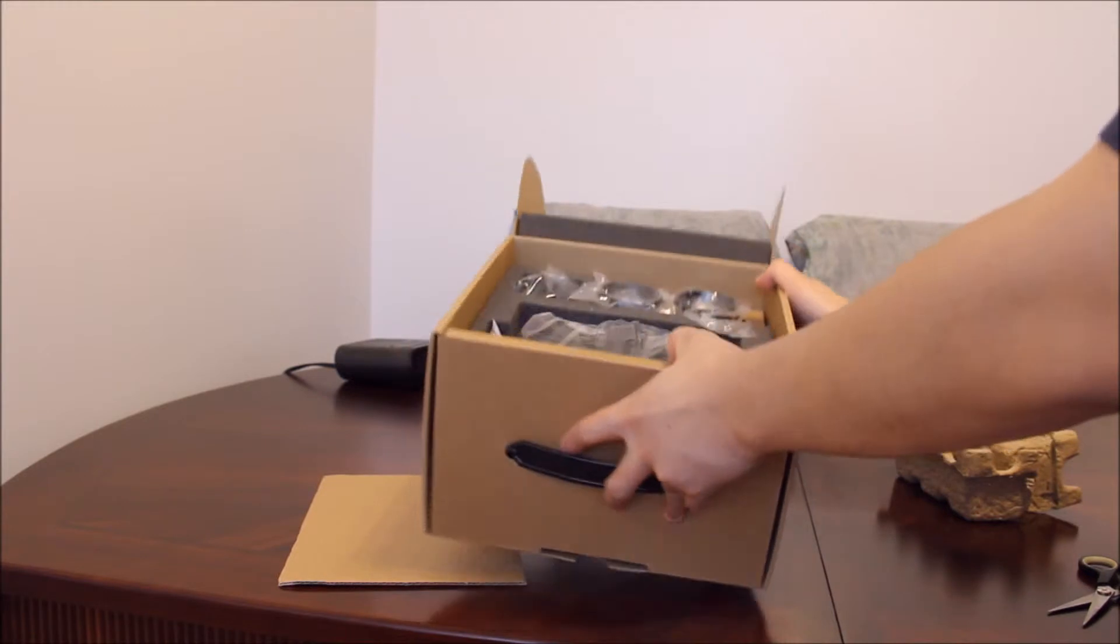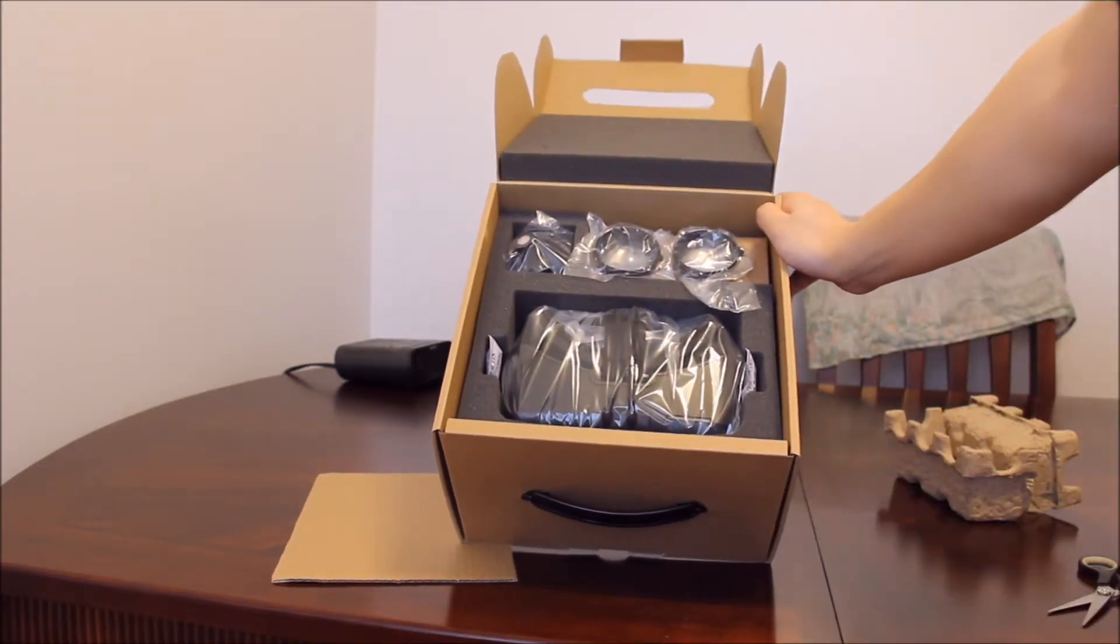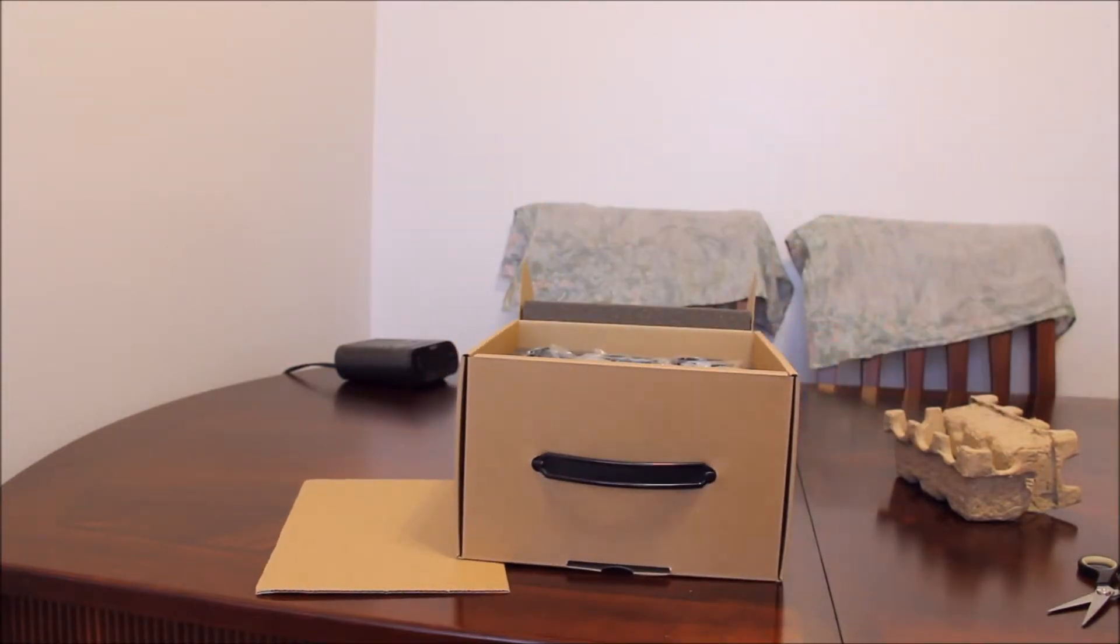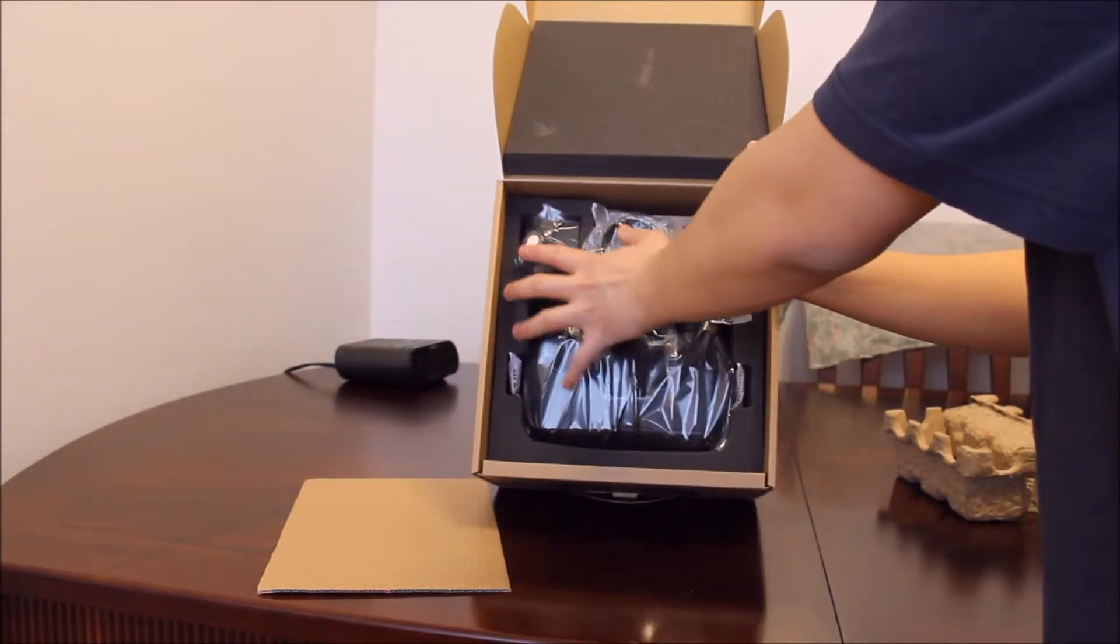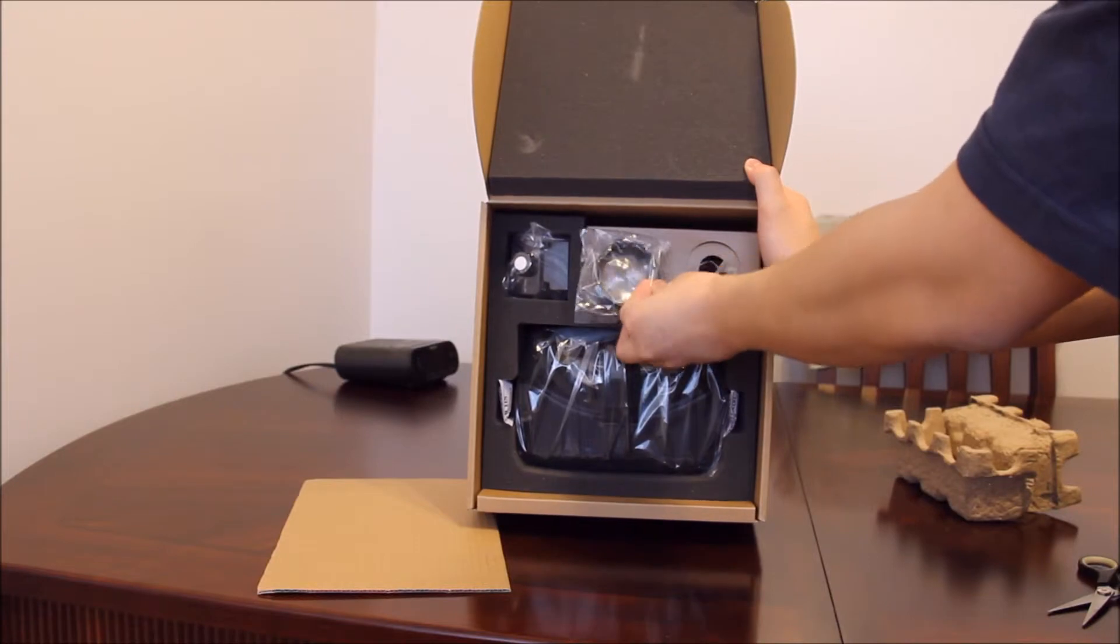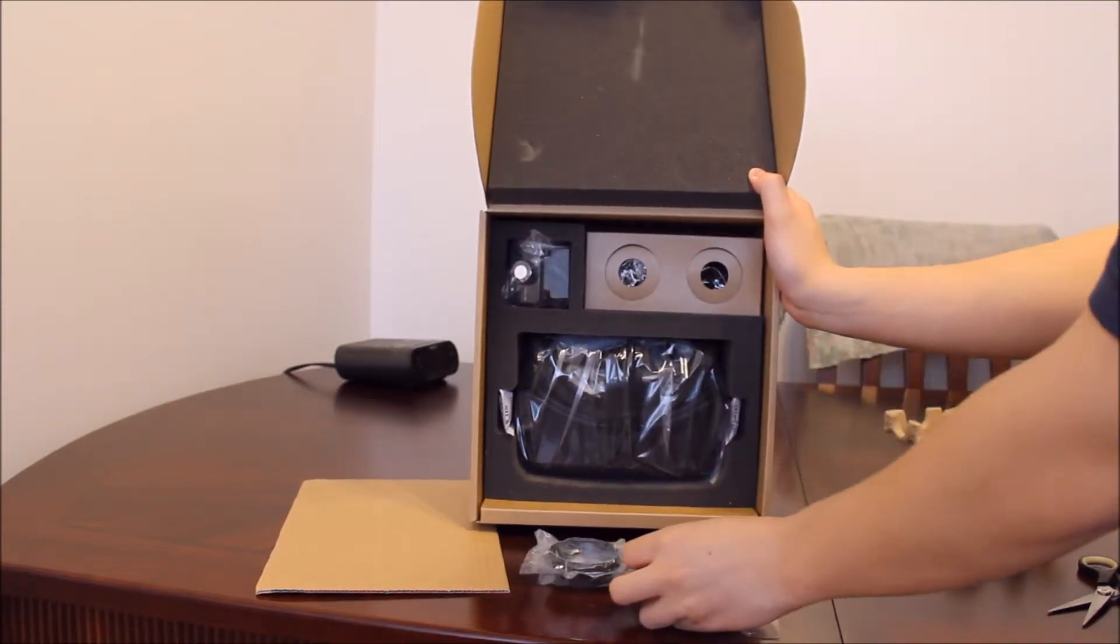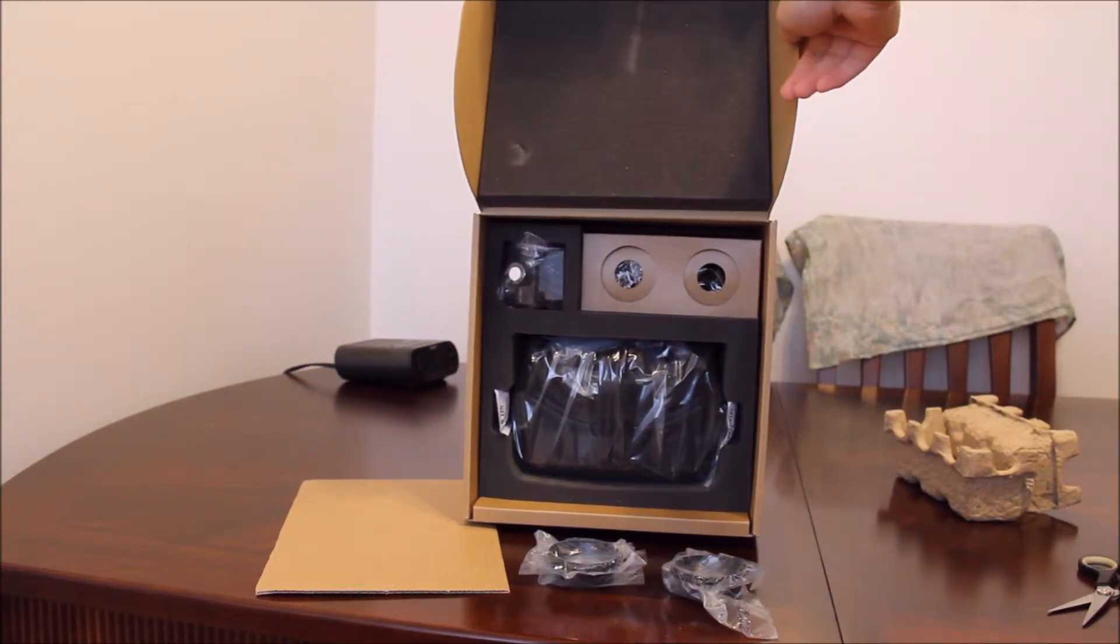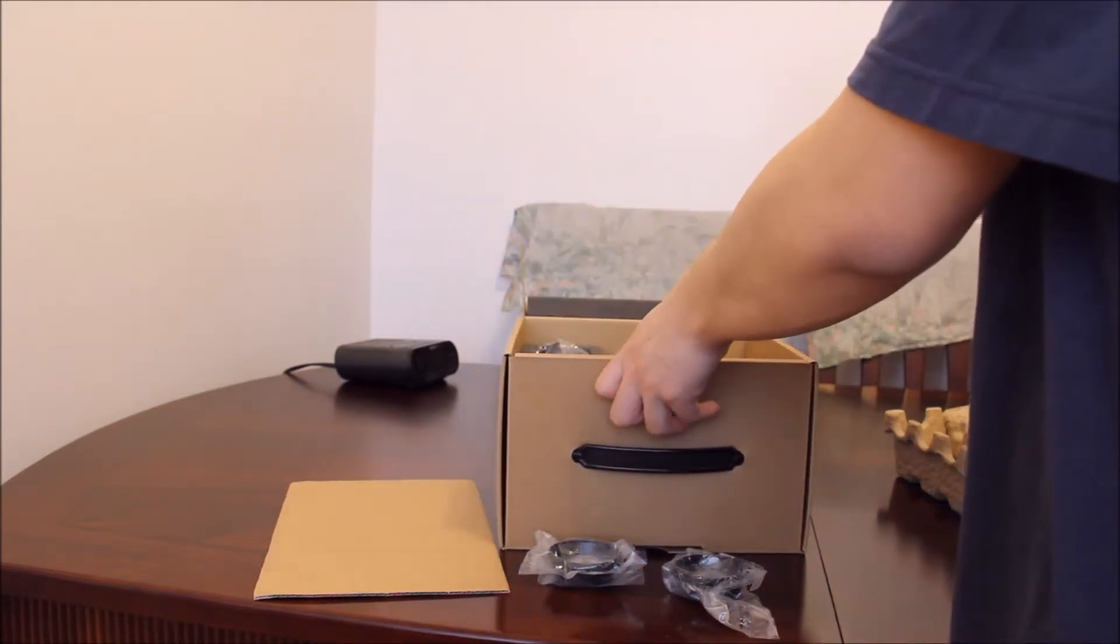I'm not sure how well you can see these. These aren't cameras, these are the lenses. Let's try to grab all of these out. So here's the camera.